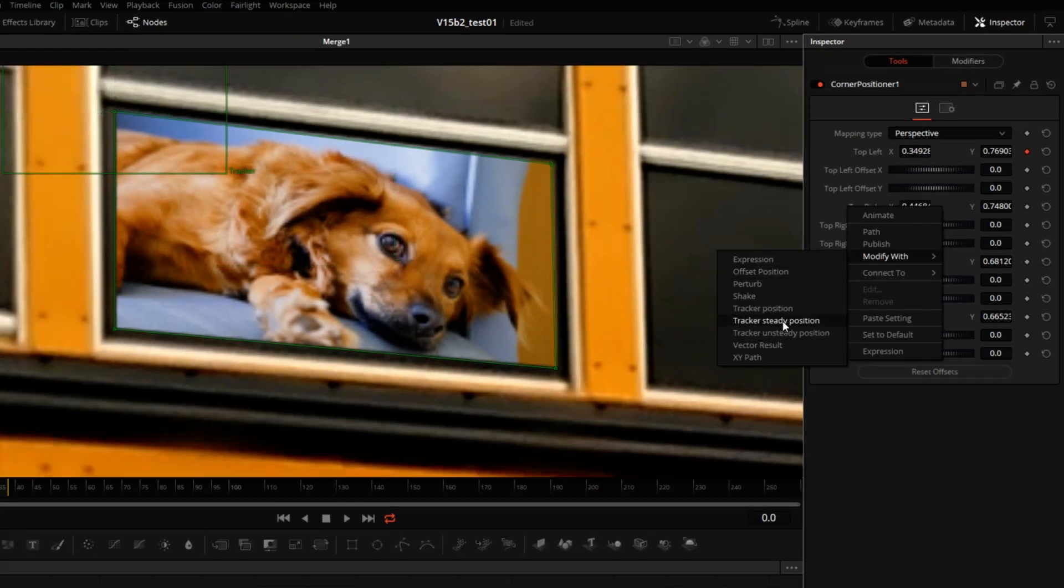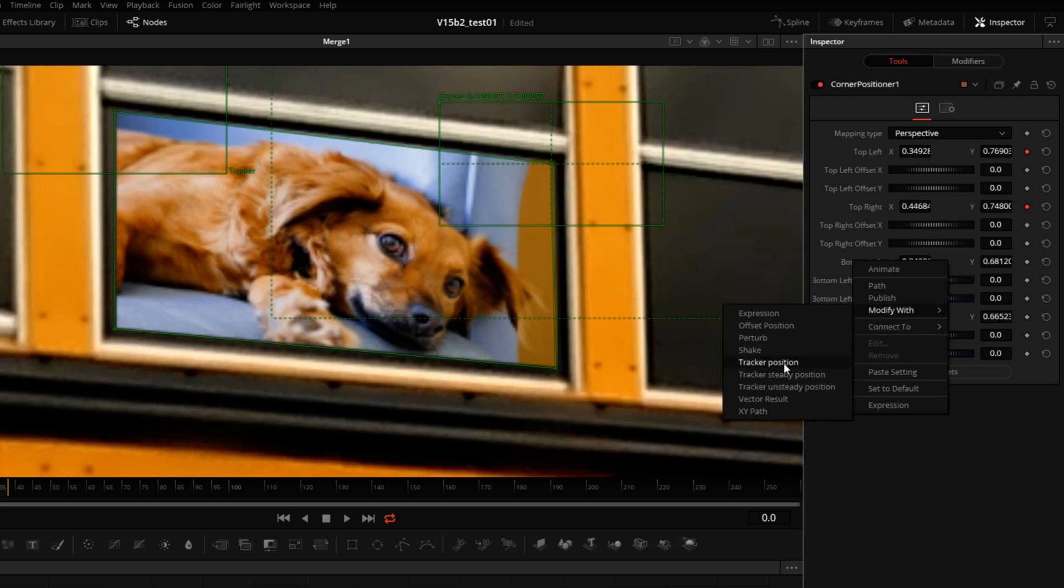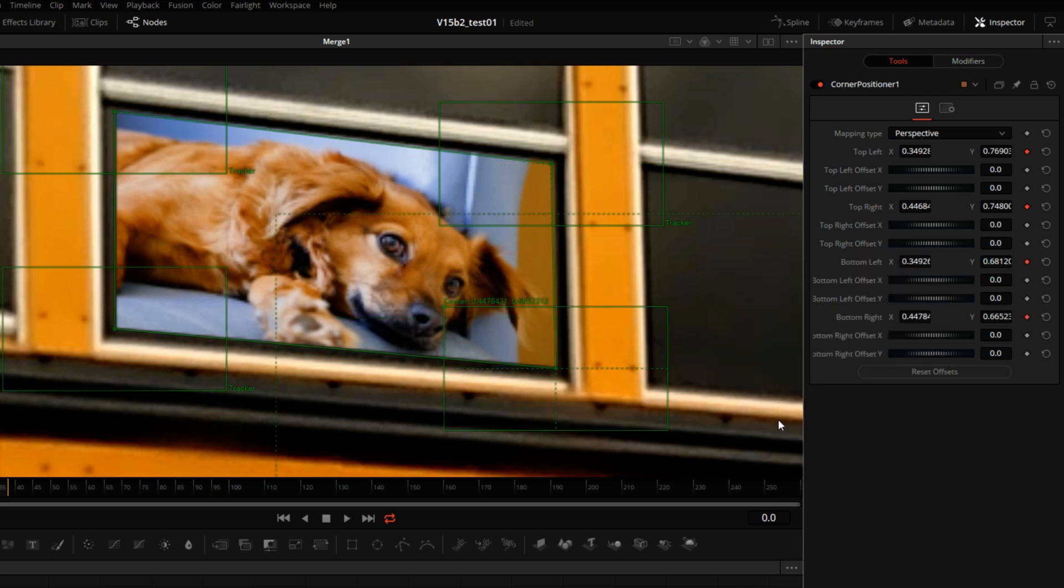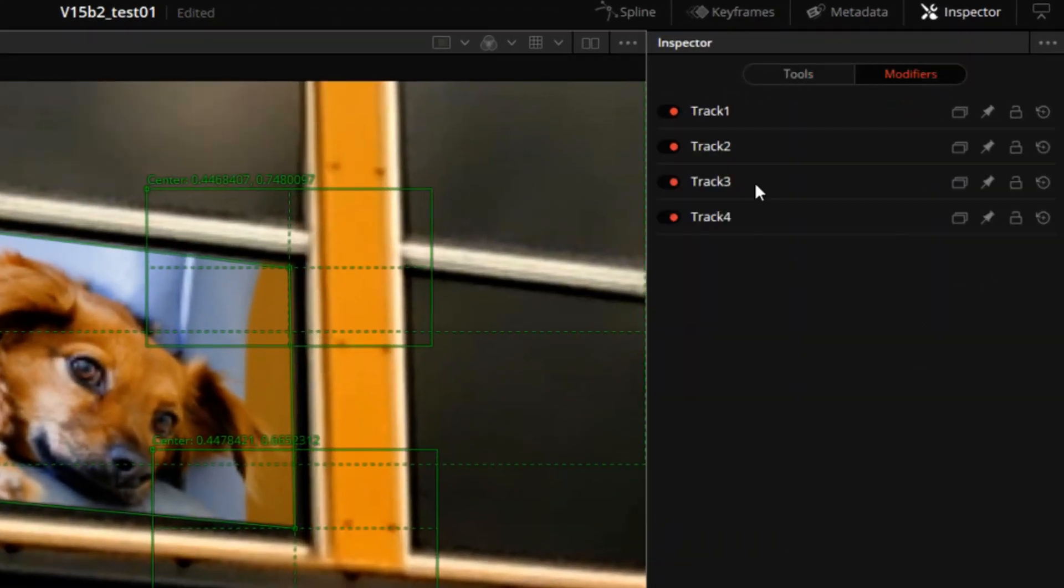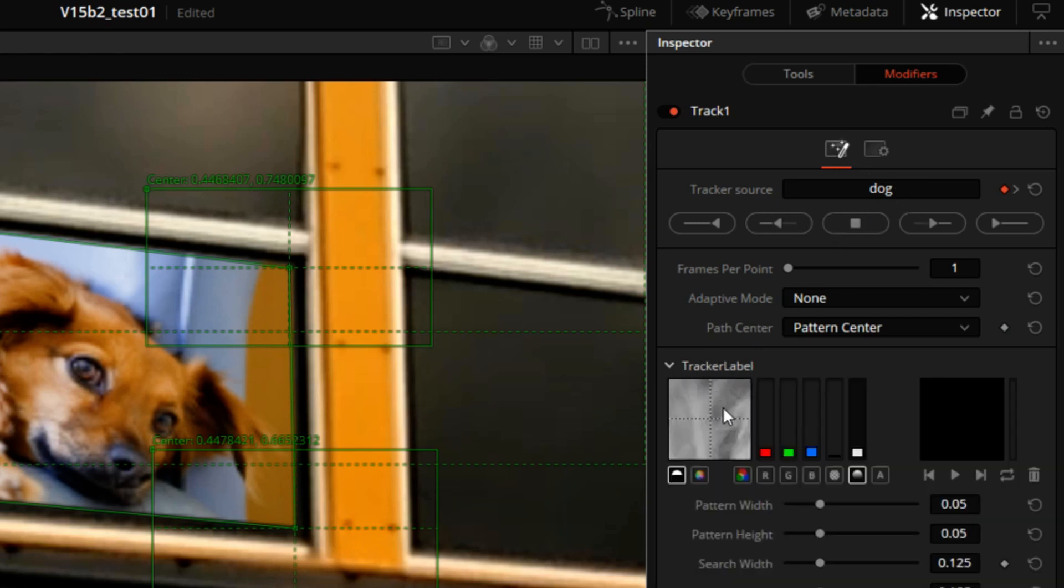I will repeat the same action for all the other corners. Then we'll go to Modifiers tab where we have our four trackers. I'll double click the first one. See where it says Tracker Sews Dog and Tracker Label.